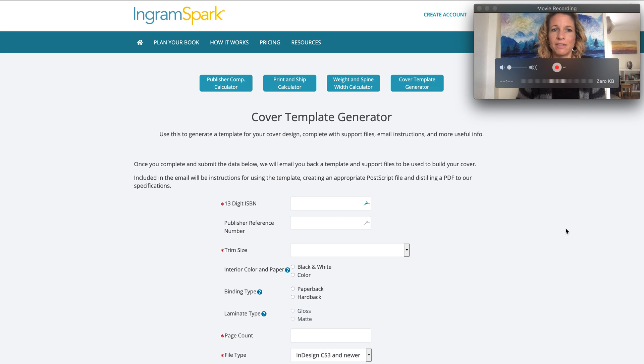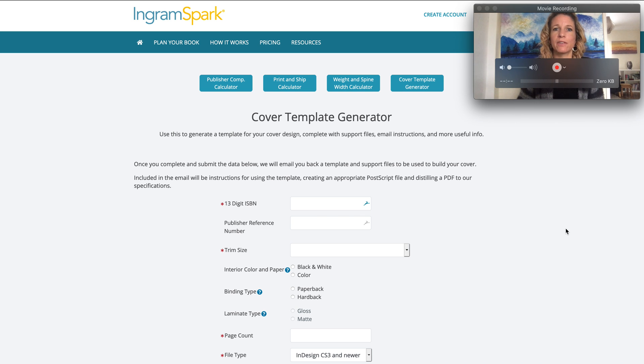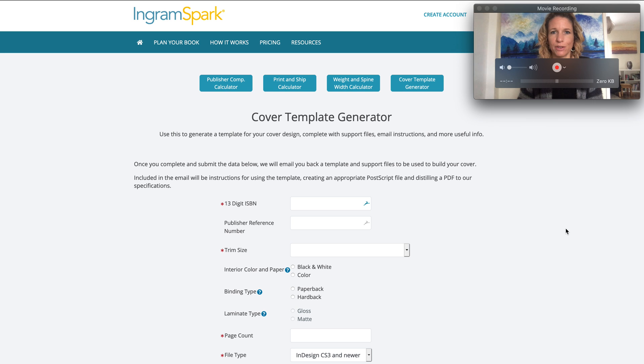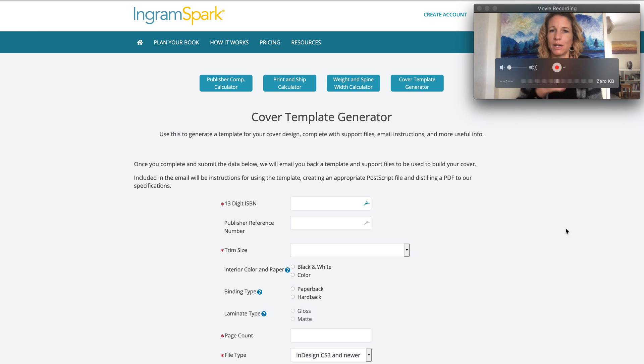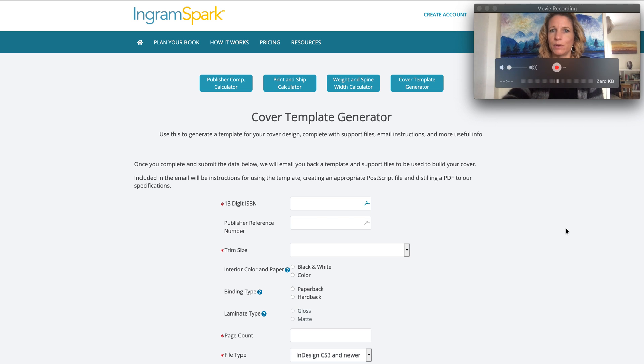IngramSpark helpfully supplies this Cover Template Generator tool which makes it so much easier for us to create the cover for our book at the correct size and specification. Trying to do it from a load of written instructions is not that easy because as you'll see when you open up the cover template, it's quite specific.